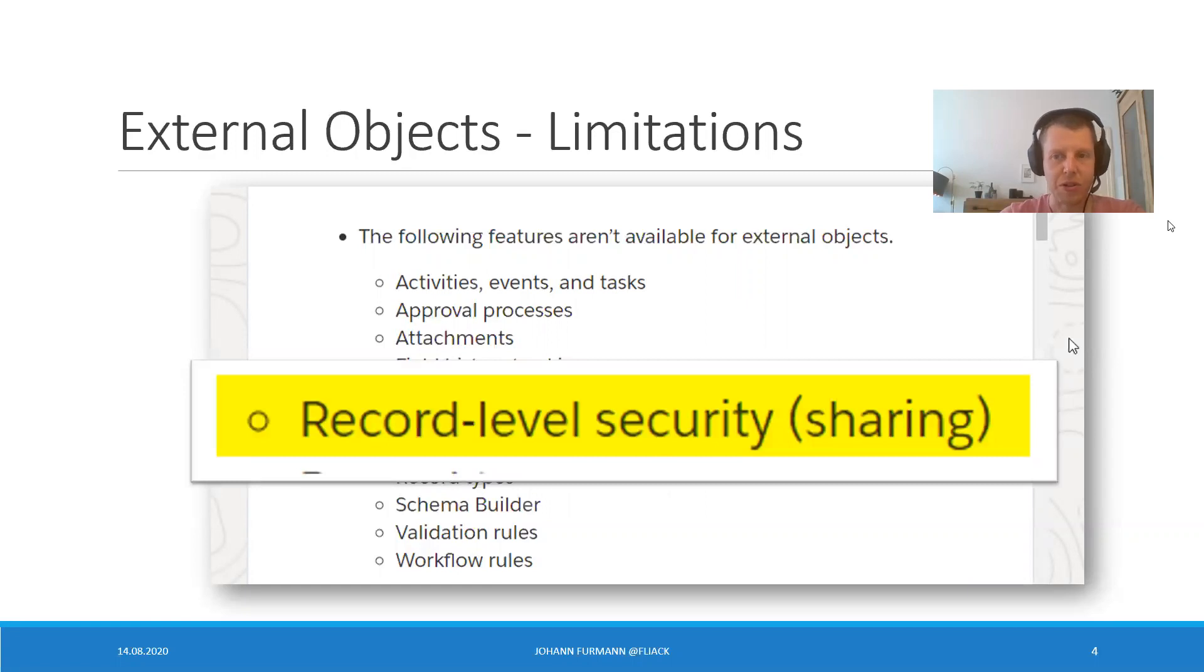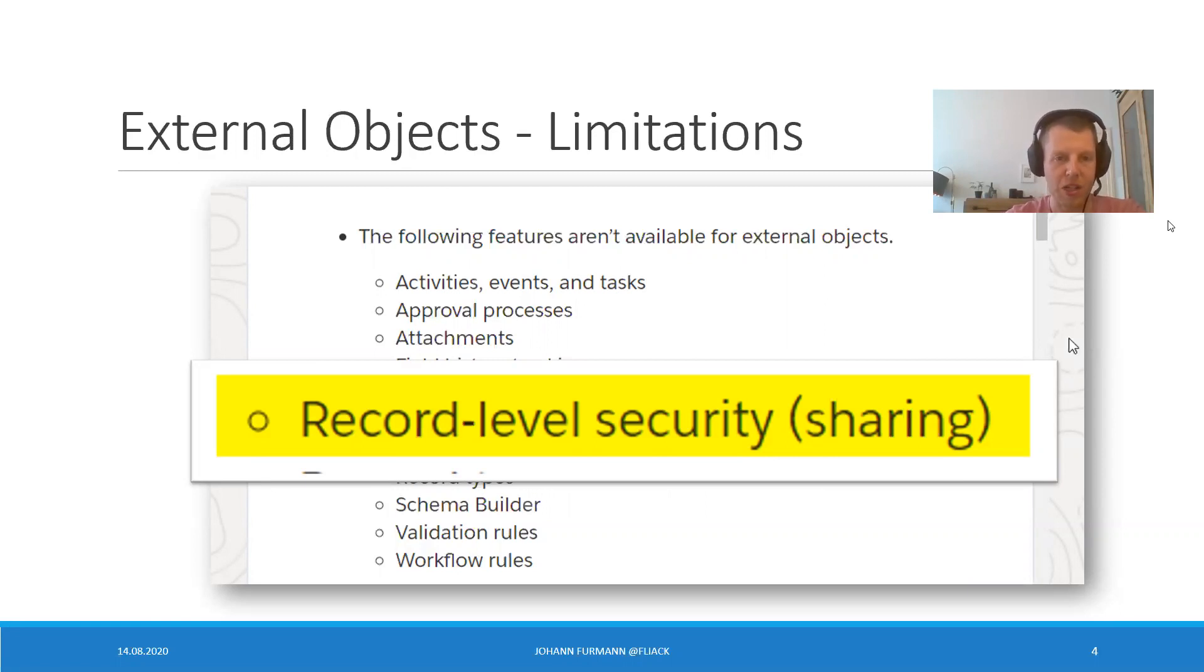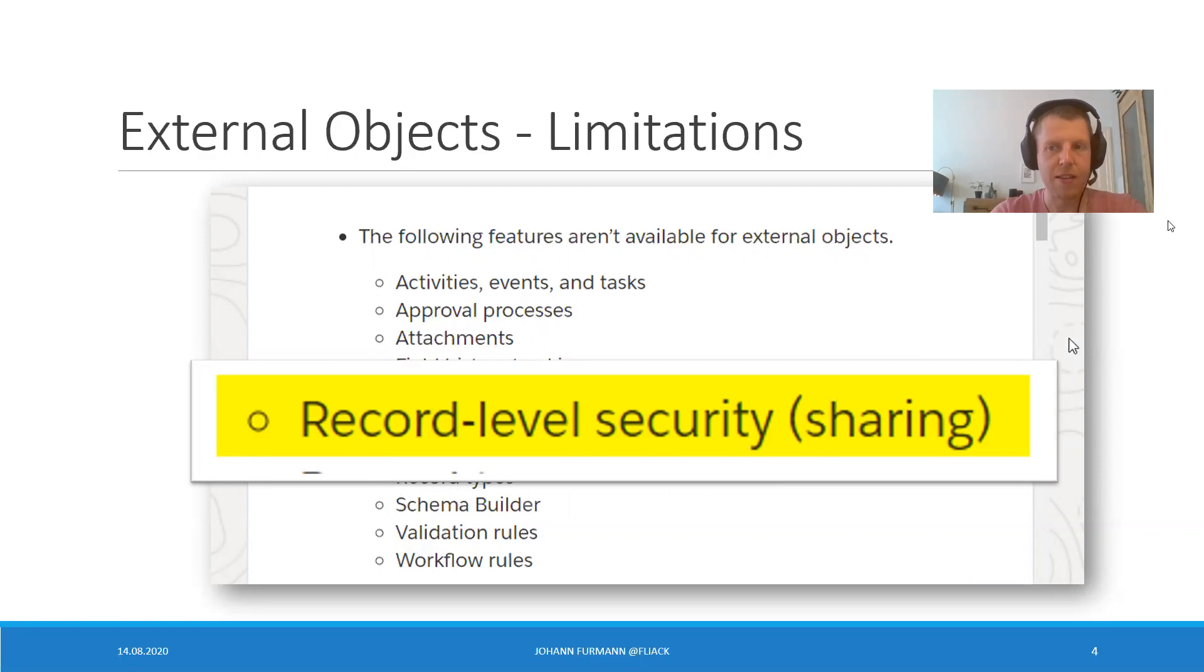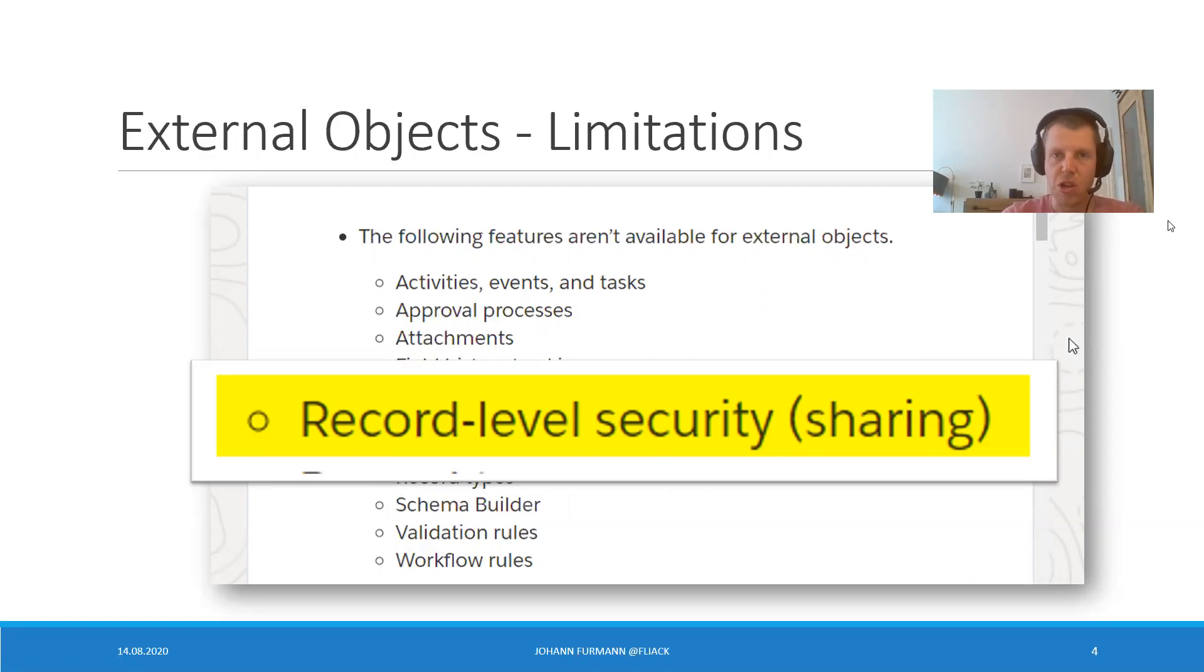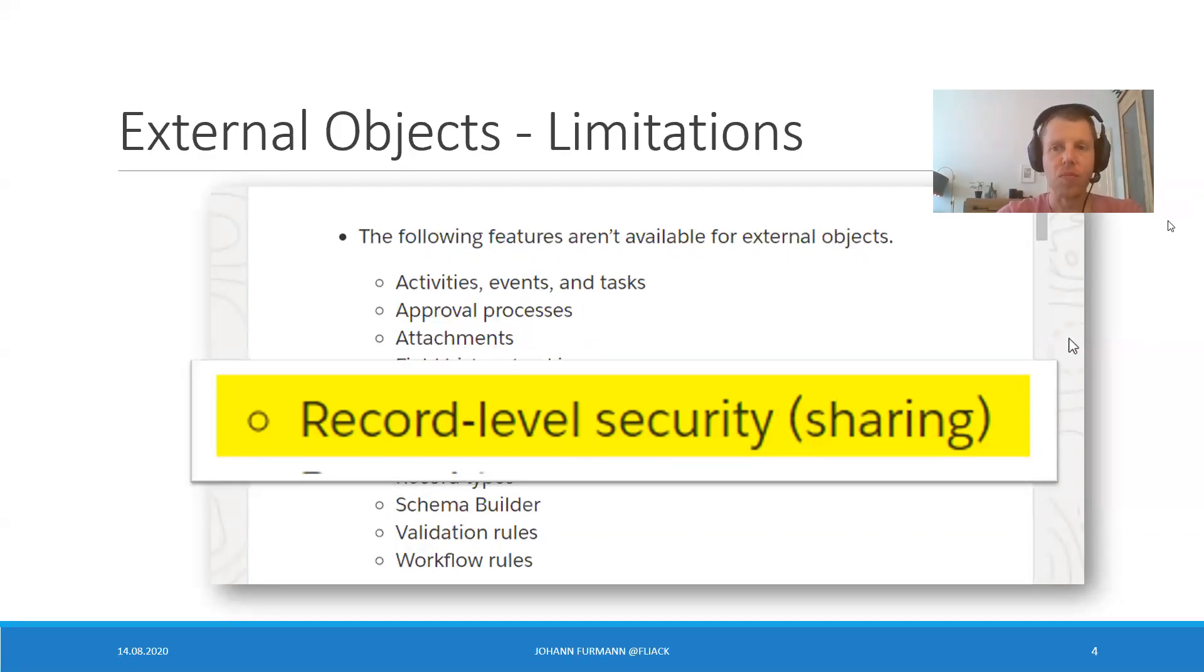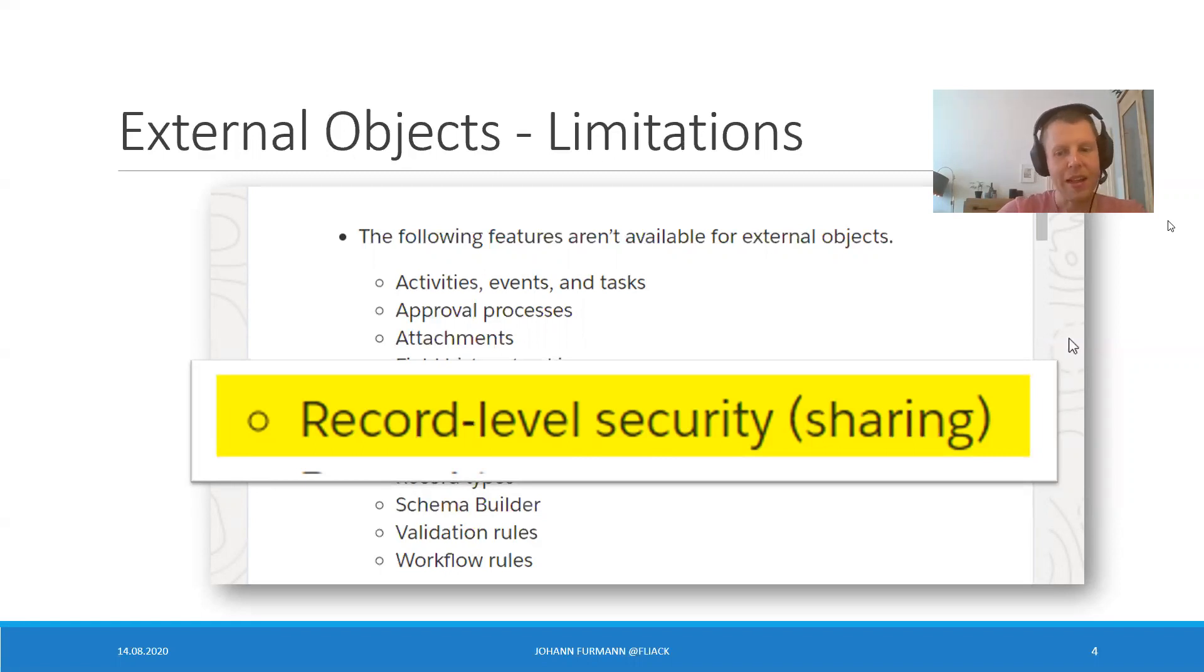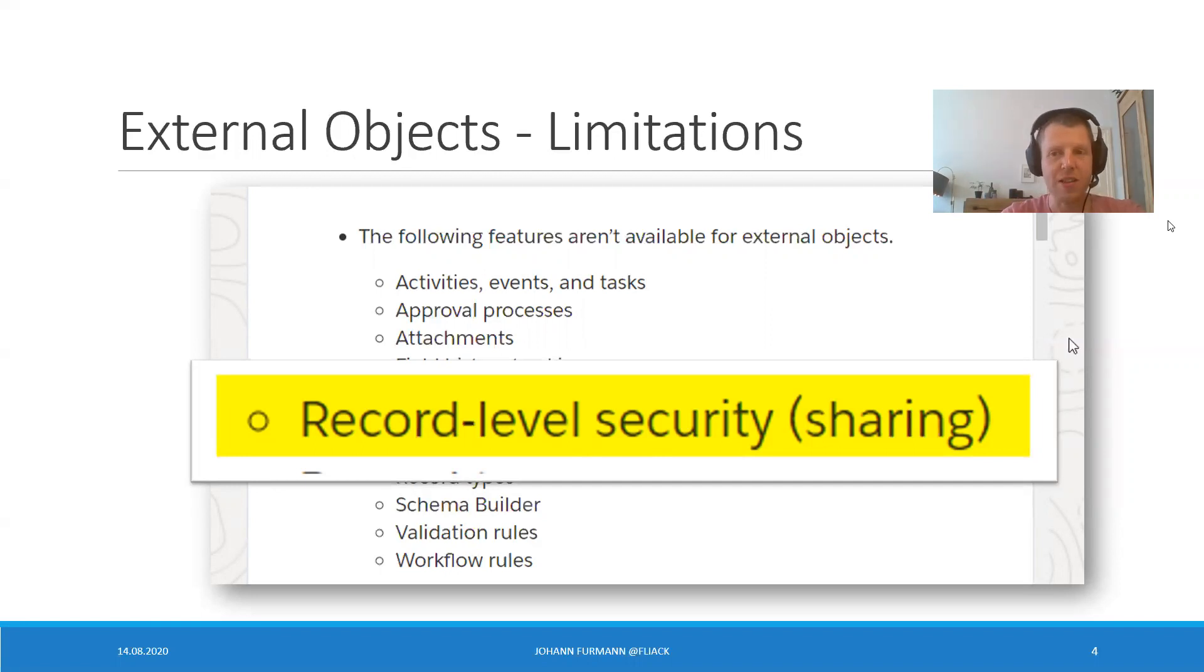Record level security. Sharing. Who of you thought what that actually means during your project, during your implementation? What that means is that external objects, as soon as the user has access to the object, can only be public. There is no setting for private. There is no criteria based sharing rule, no role based, no ownership, no implicit sharing, nothing. Public or hidden. That's it. And keeping that in mind, I will show you five issues which need to be addressed because of that.